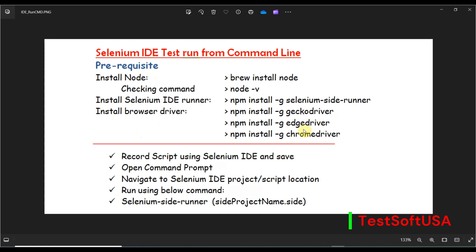You also need to install a driver — GeckoDriver or ChromeDriver, whatever is needed. I have already installed Node, GeckoDriver, and ChromeDriver, so I won't go through those steps. The workflow is: record our script using Selenium IDE and save it, then open the command prompt, navigate to the Selenium IDE project script location, and run it using the selenium-side-runner command.